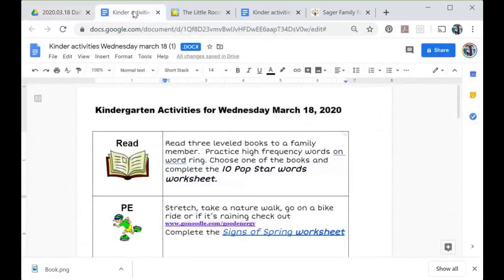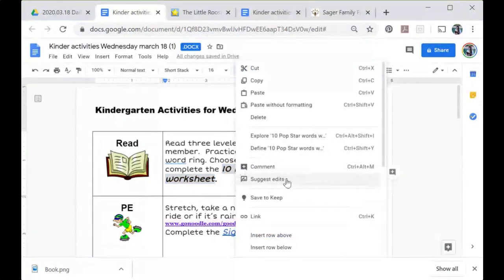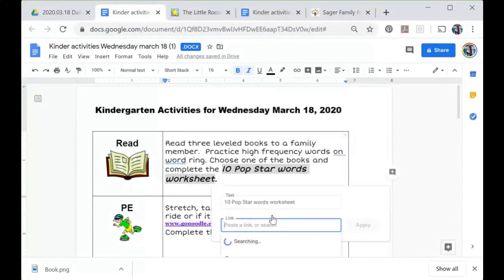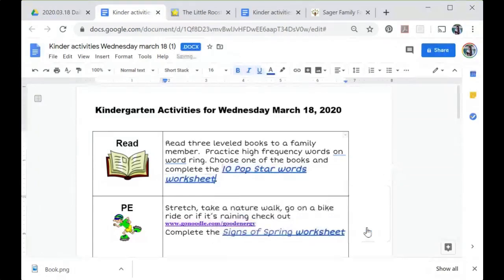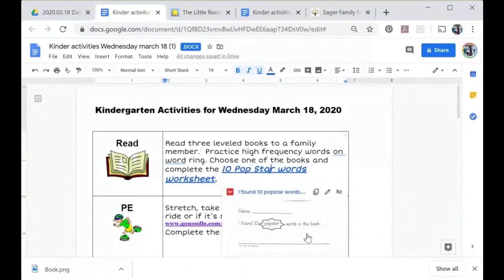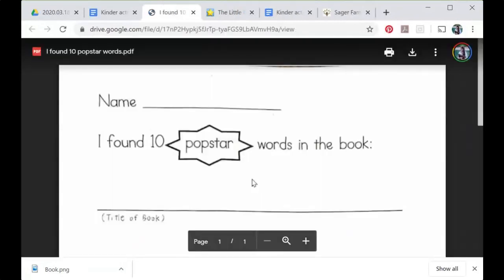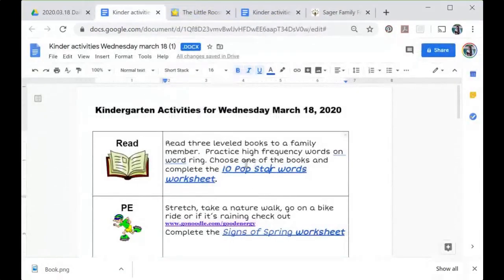Now let's go back to the tab with our schedule. I'm going to select the text that I want to be the link to the worksheet, then right-click and choose 'Link.' It shows me the text and a place to paste the link. I'll paste using Control+V — or right-click and paste — and click Apply. Now I have a link to this and it's showing me a preview. I can click on that link and double-check — yes, that looks like my worksheet. Now I have a link to a worksheet that's in my Google Drive and shareable to everyone.